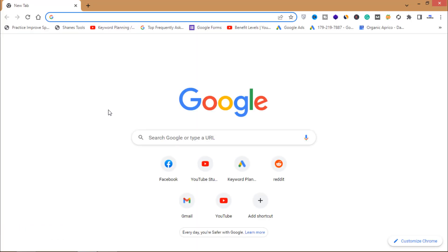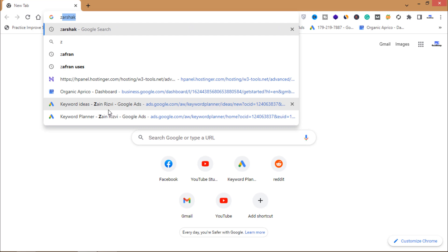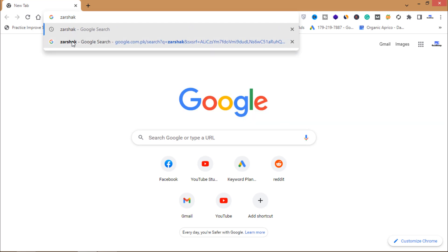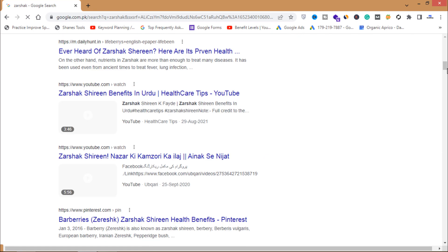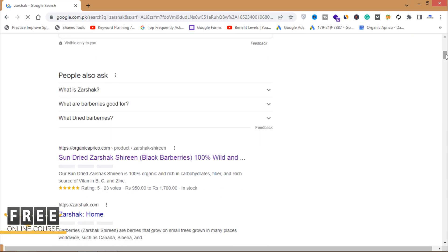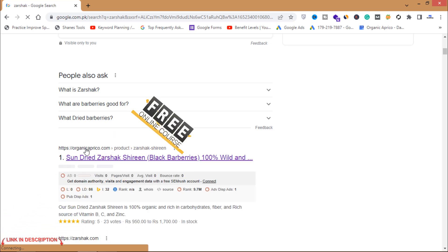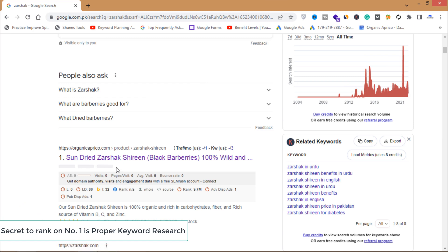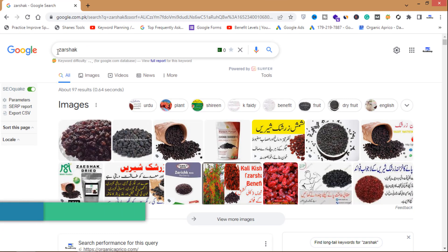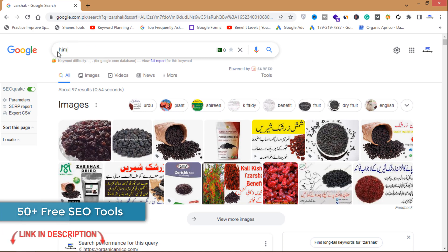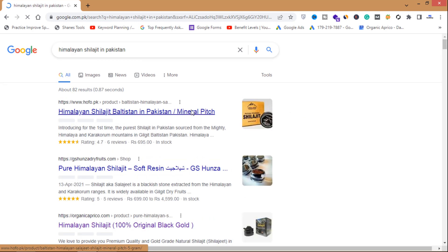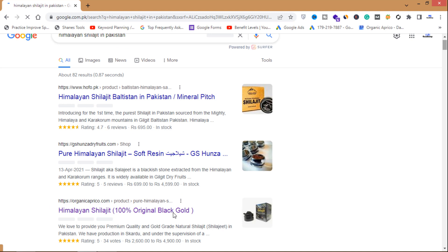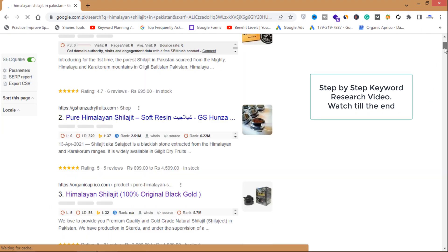First of all, let me show you some analytics. This is a keyword of a product, and if I search this on Google, you can see that organicaprico.com is on the first page. This is my brand, and on this keyword my brand is ranking number one. Looking at another example — Himalayan Shilajit in Pakistan — my brand is ranking number three on organicaprico.com.